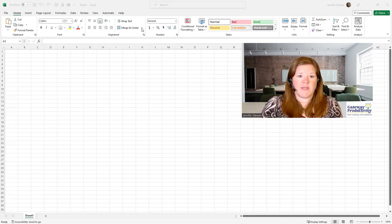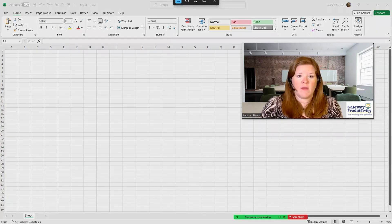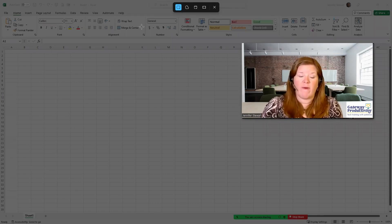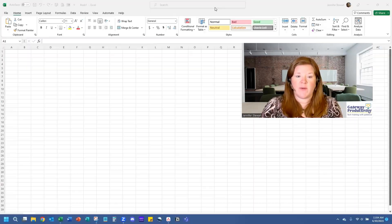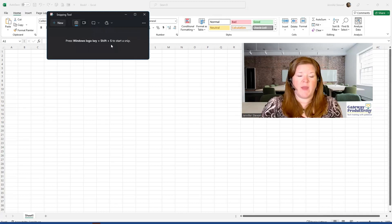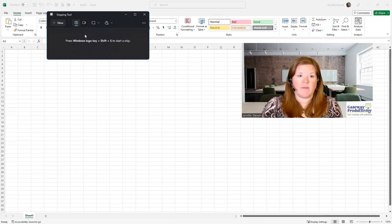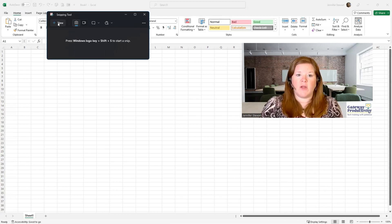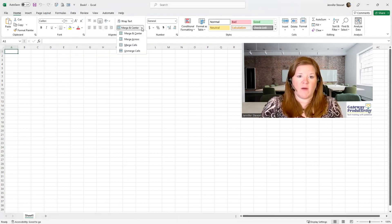Now I can come into Excel — but you can see I didn't get to it fast enough. So I need to give myself five seconds. I'm going to stop the snip, come back to the Snipping Tool, and try again. This time I'll switch to five seconds so I have plenty of time. I'll click New, go over to my menu, and click on that.